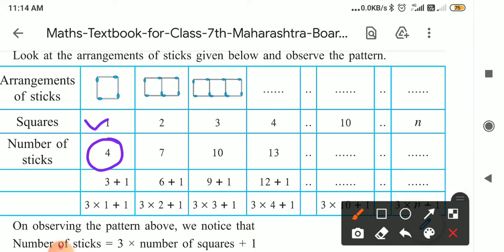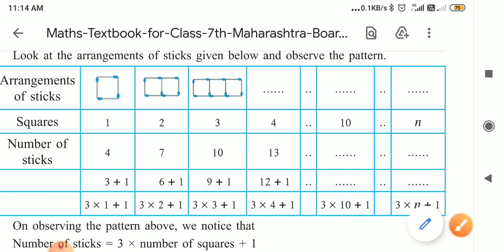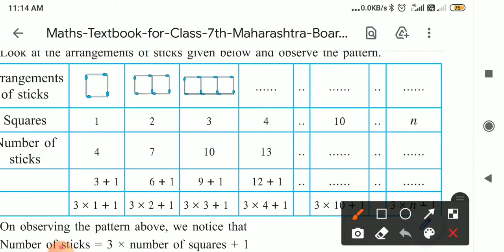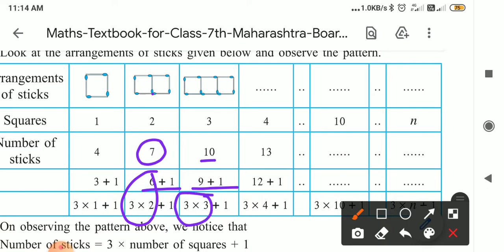Four means three plus one. Three ones are three, so one square needs three matchsticks plus one. For two squares, seven matchsticks are required — seven means six plus one, and three twos are six plus one. For three squares, ten matchsticks are required — ten means nine plus one, and three threes are nine plus one.